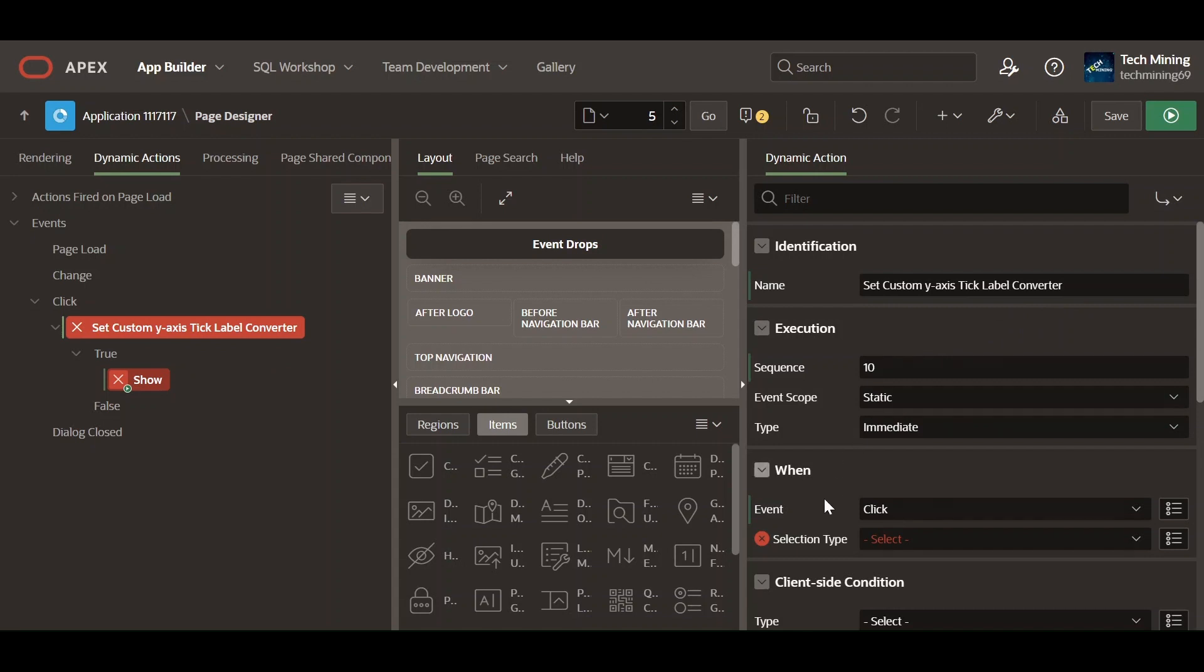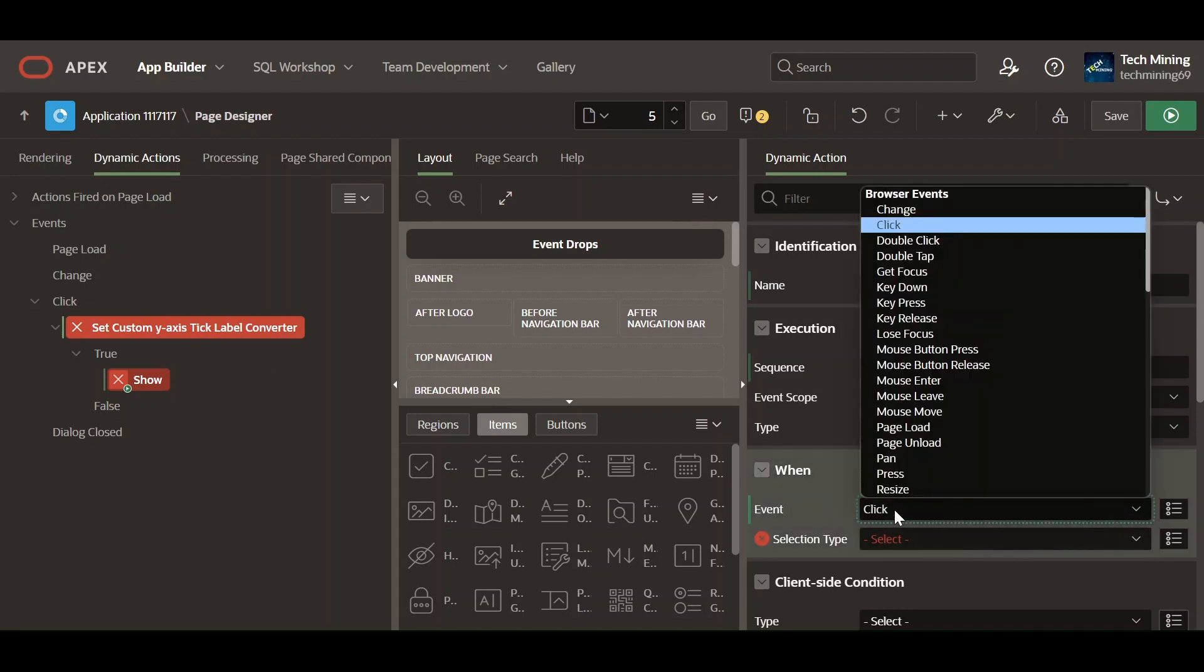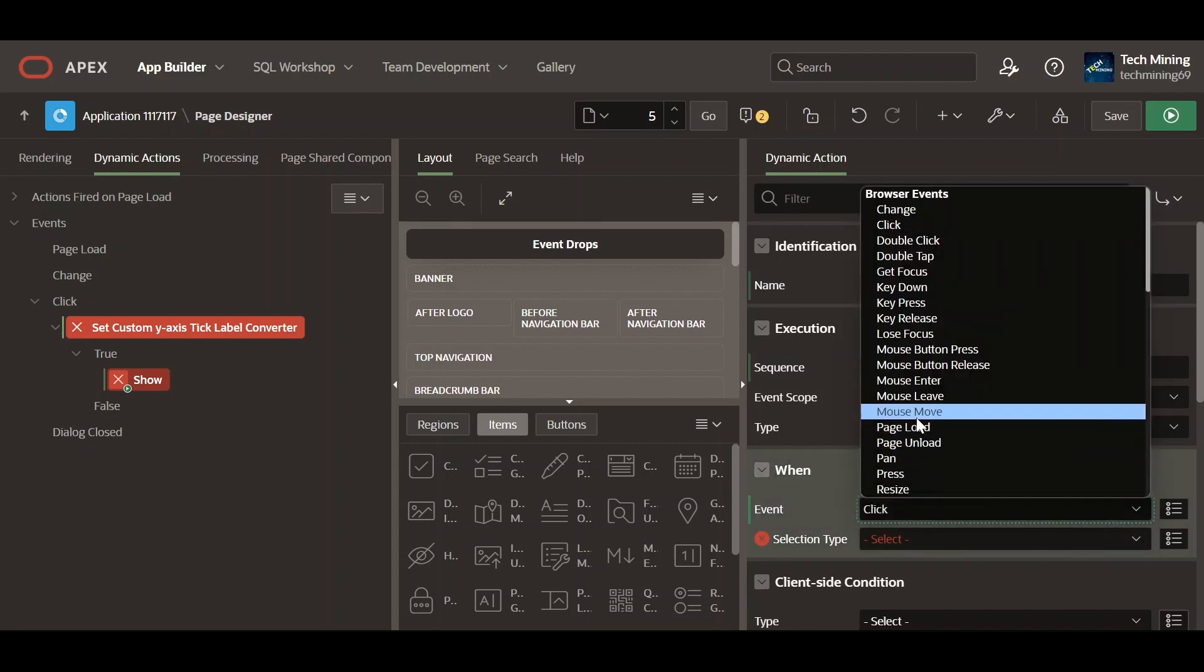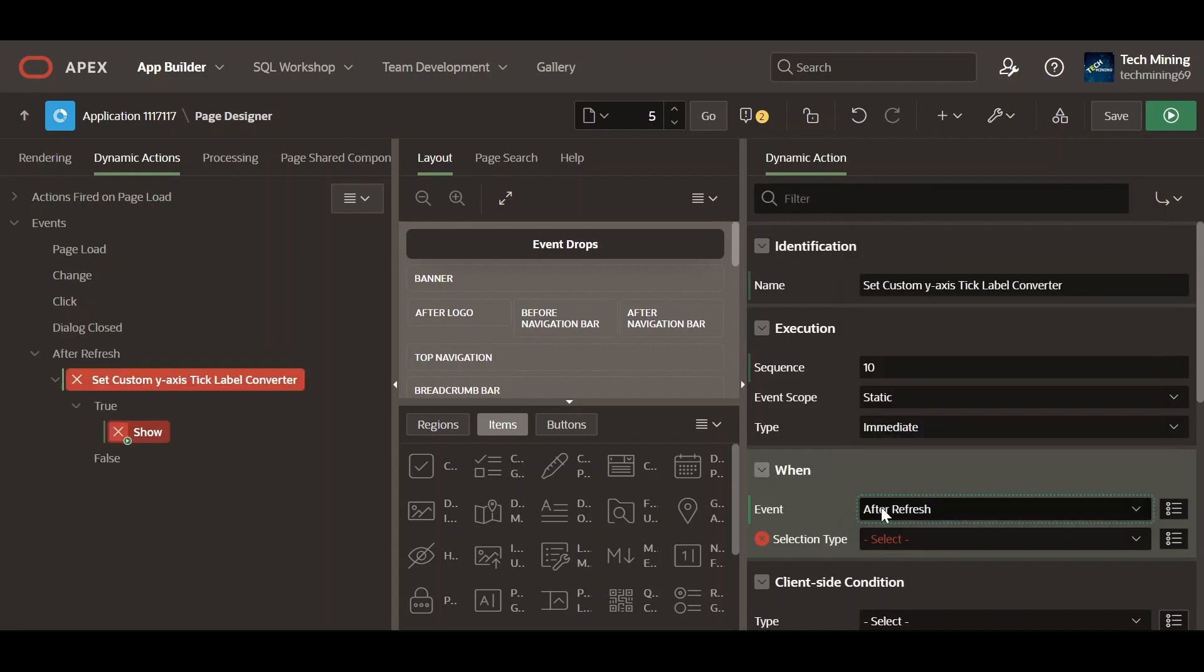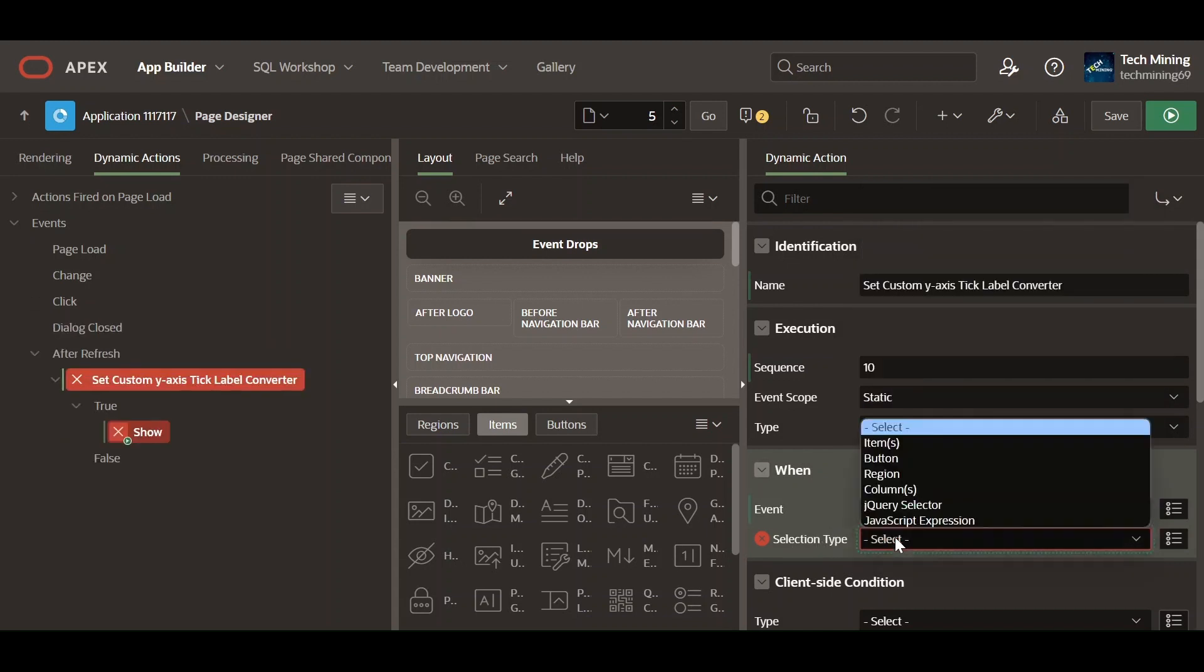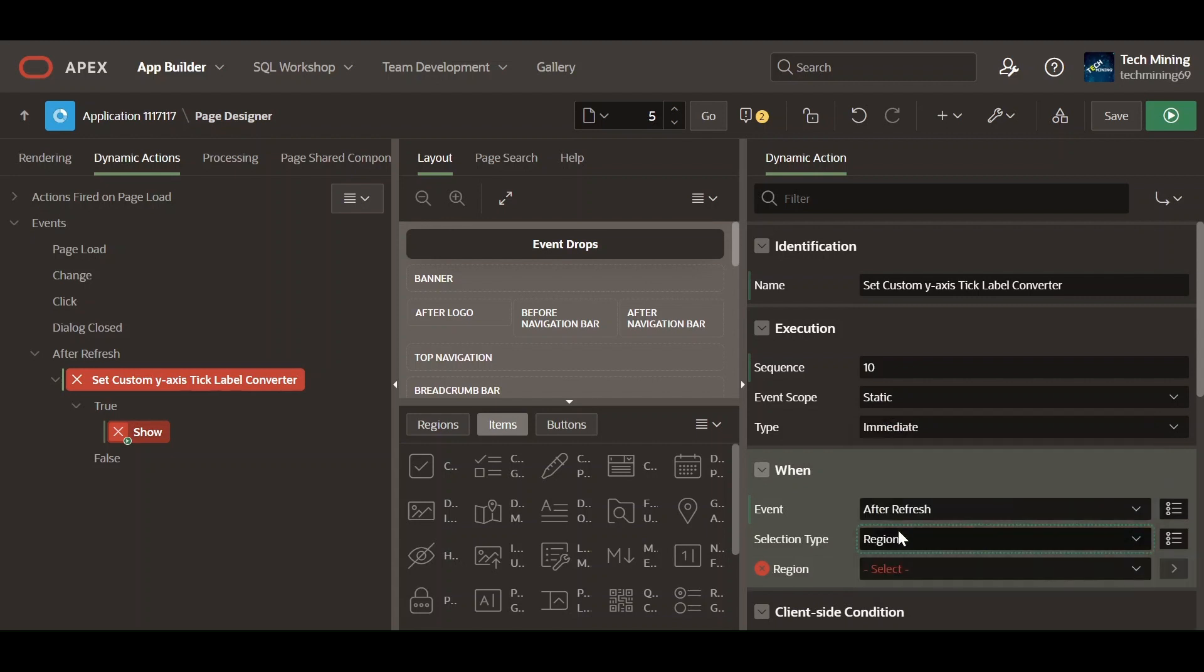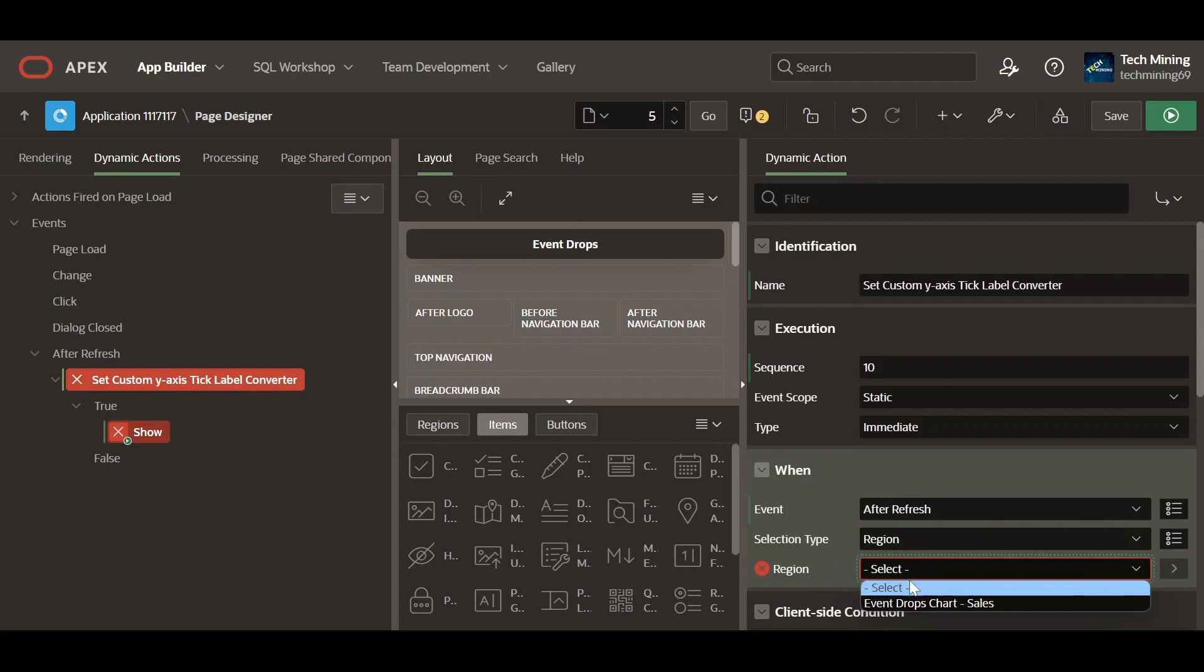Specify the event that causes the dynamic action to fire. Set the type to region used to trigger the event. Select the chart region that will trigger the dynamic action.